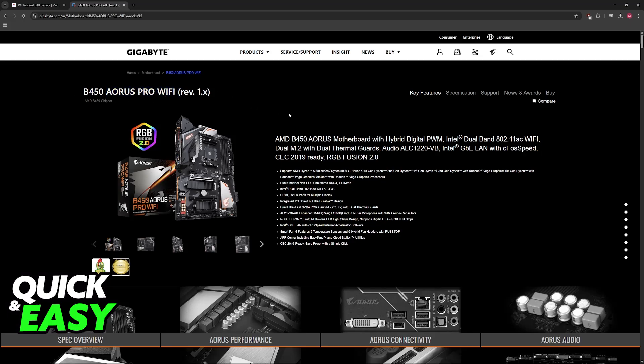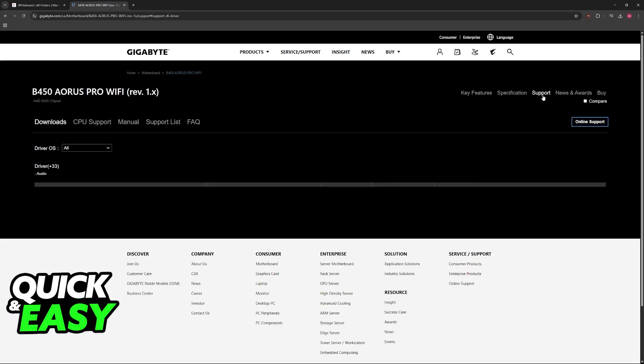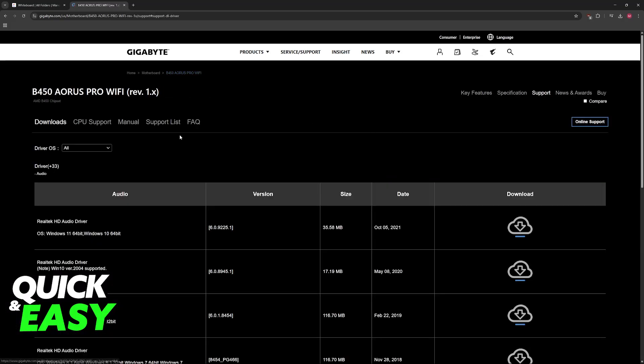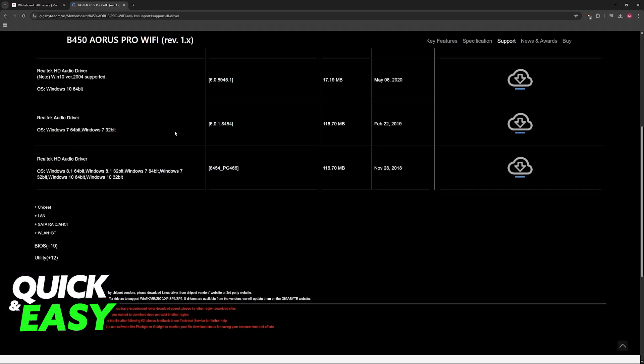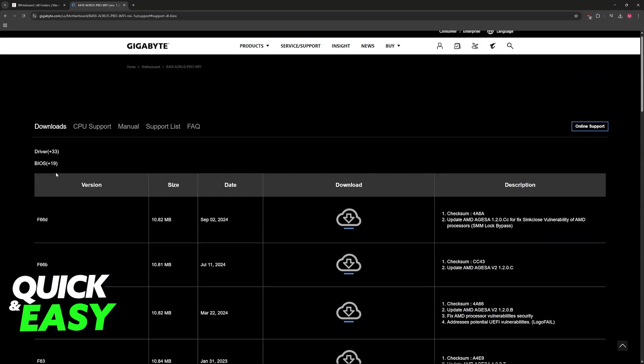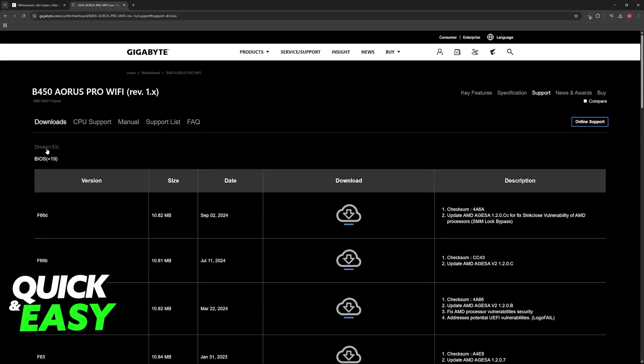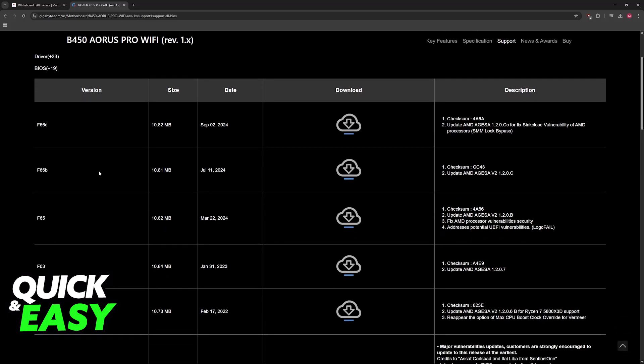Make sure that you choose the correct model. Now go over to the support page, so click on support, and you will see all of the downloads available. What you are looking for is the BIOS. Switch over from driver to BIOS and you will see all of the versions.